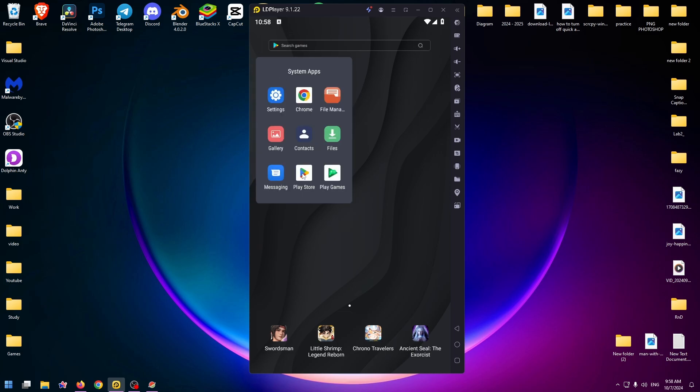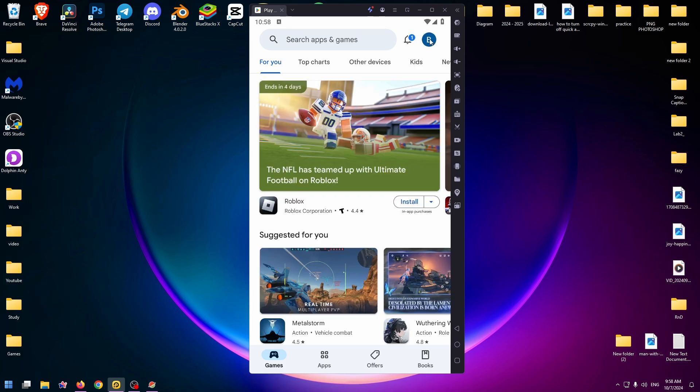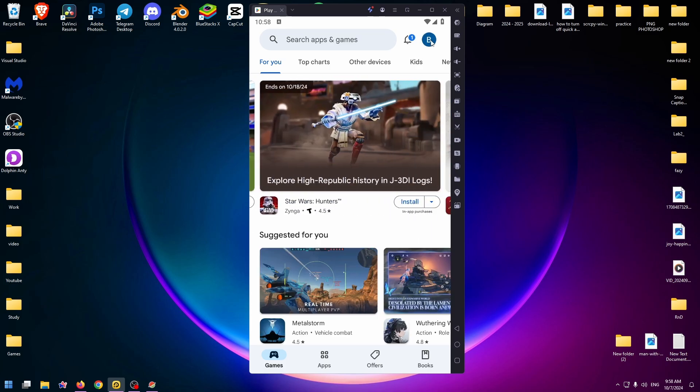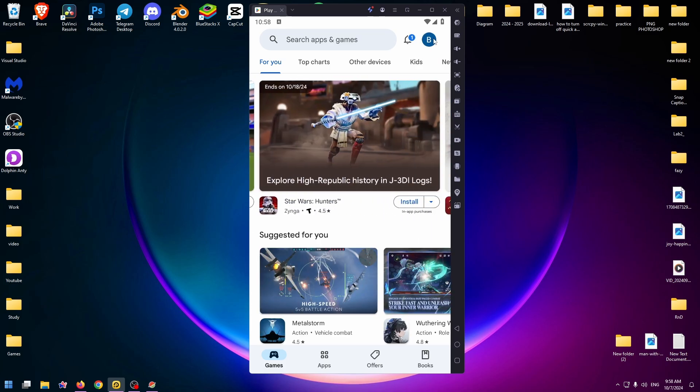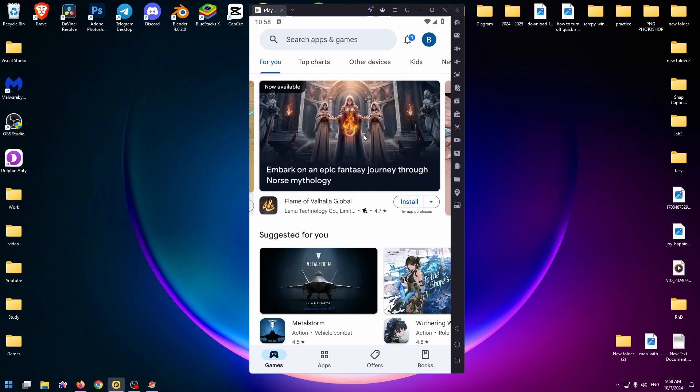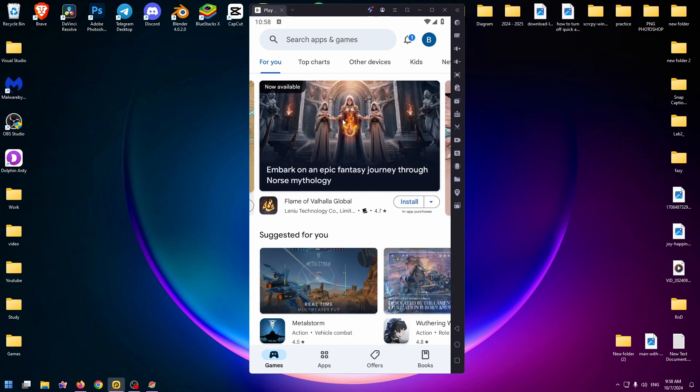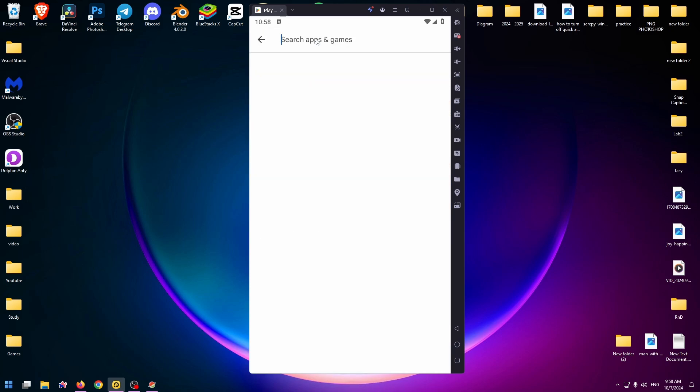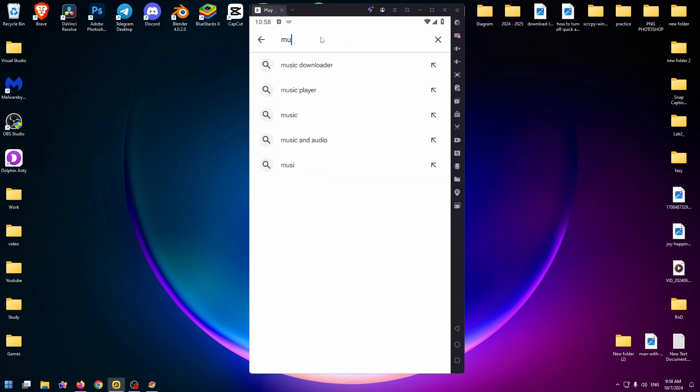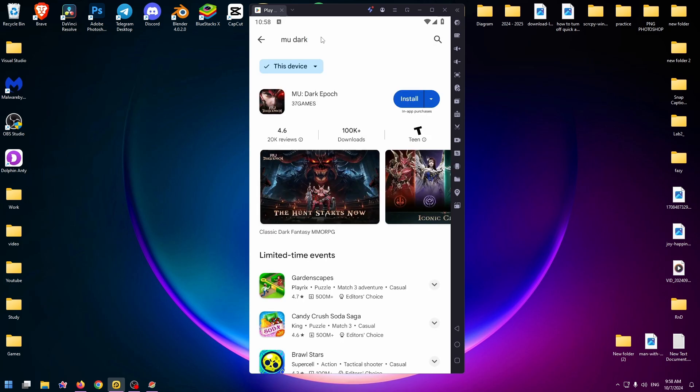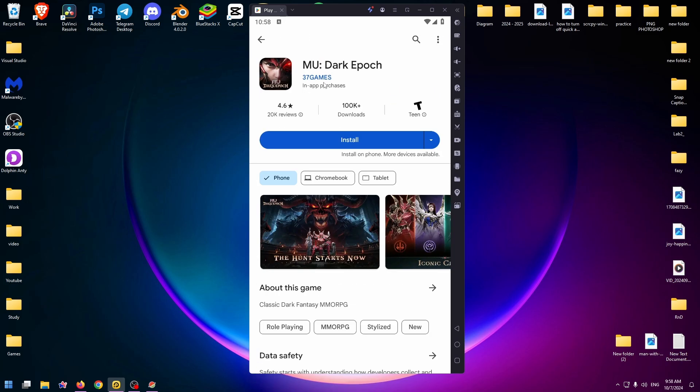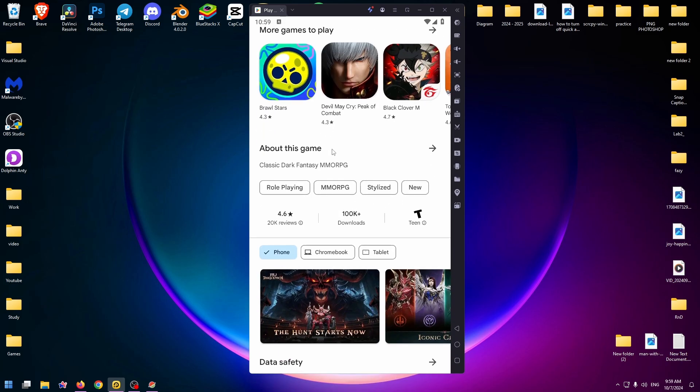You also need to sign in to your Google account, and after that you can use Google Play. So let's find the necessary game. Just type here 'MU Dark Epoch.' Yeah, here it is, 36 Games.